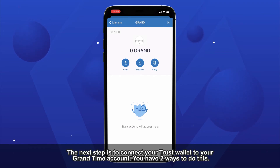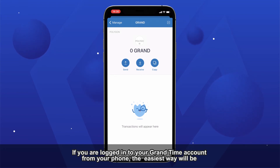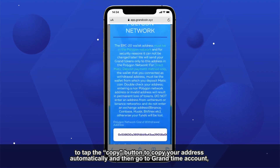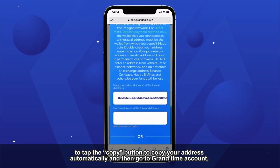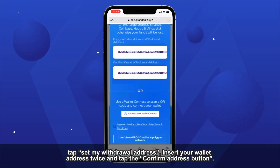The next step is to connect your Trust Wallet to your GRANDtime account. You have two ways to do this. If you are logged in to your GRANDtime account from your phone, the easiest way will be to tap the Copy button to copy your address automatically, then go to the GRANDtime account, tap Set my Withdrawal Address, insert your wallet address twice, and tap the Confirm Address button.